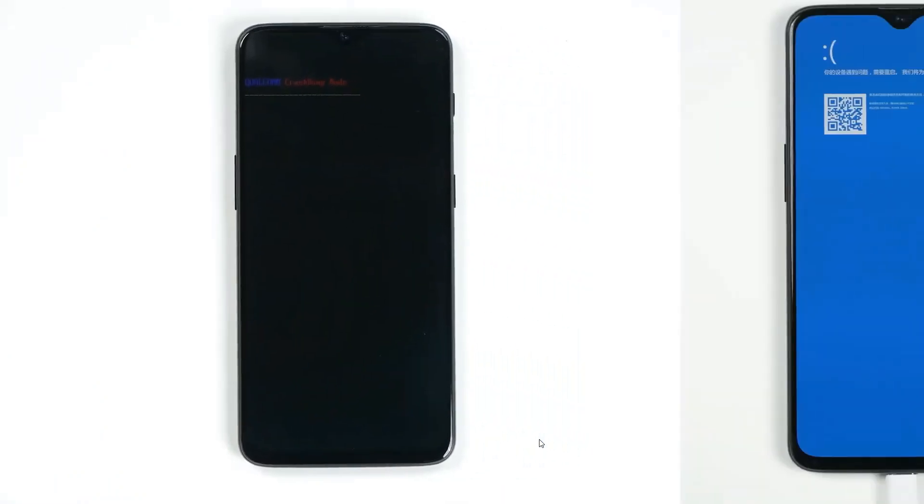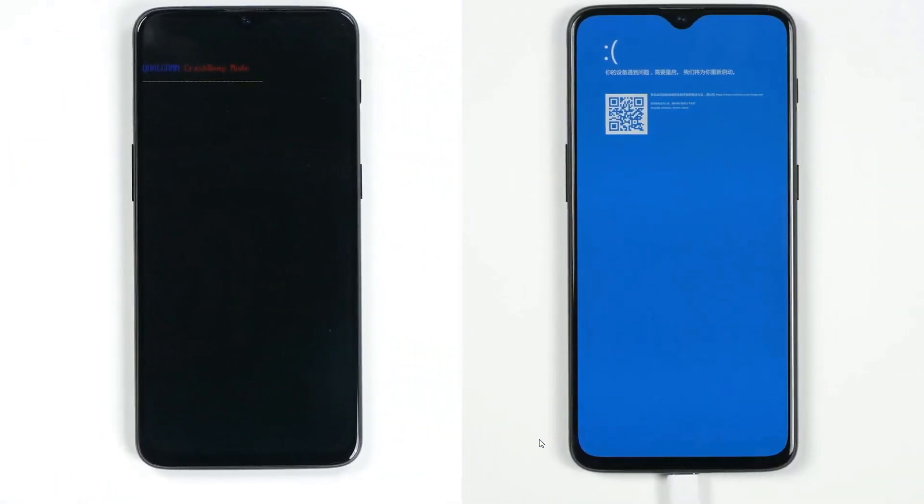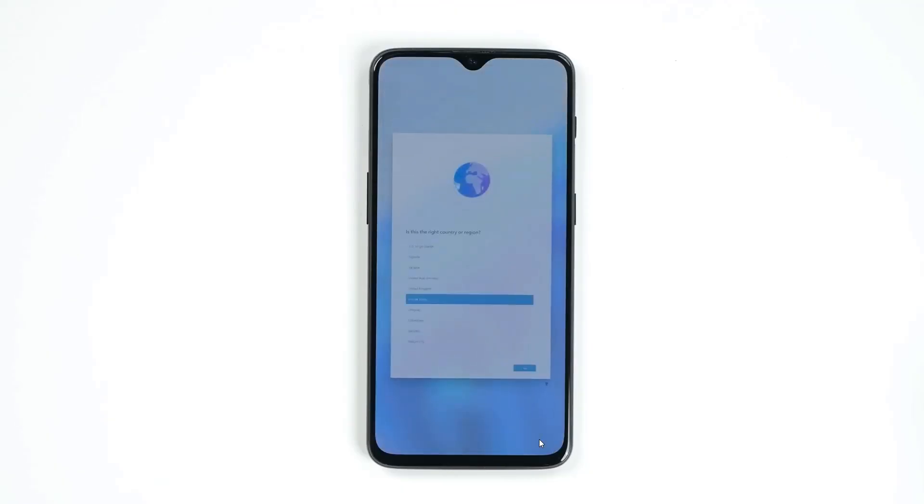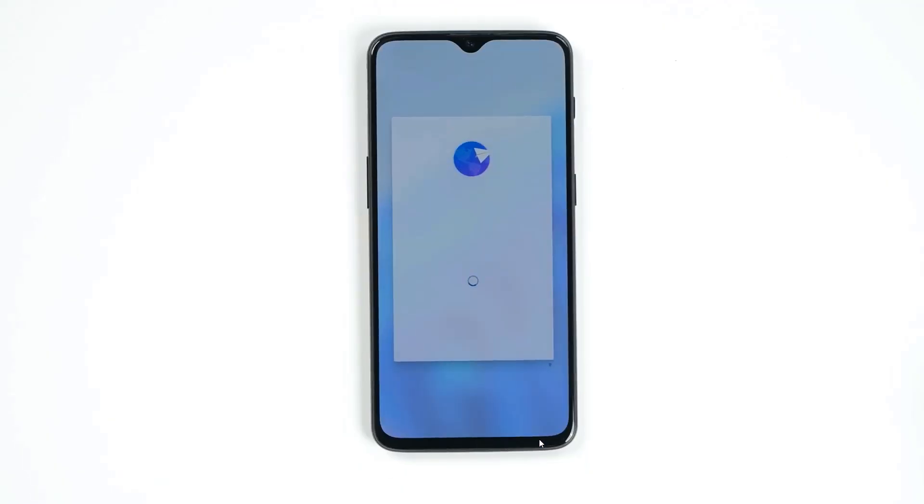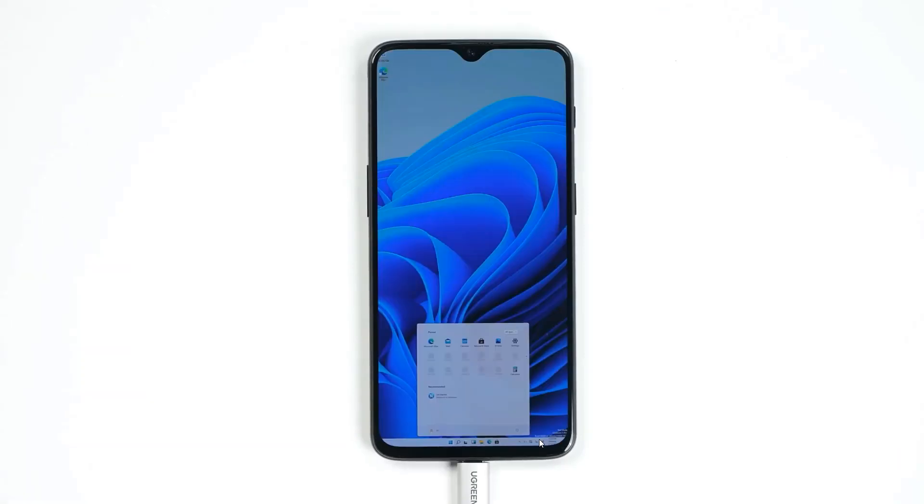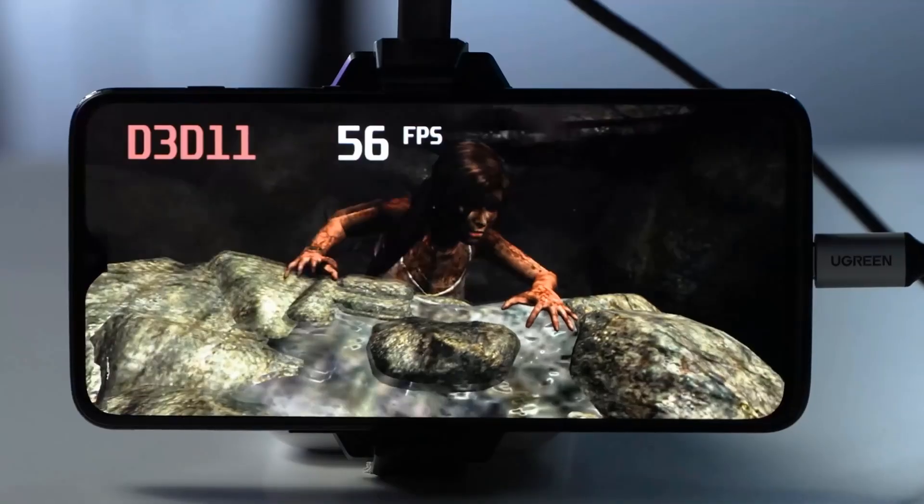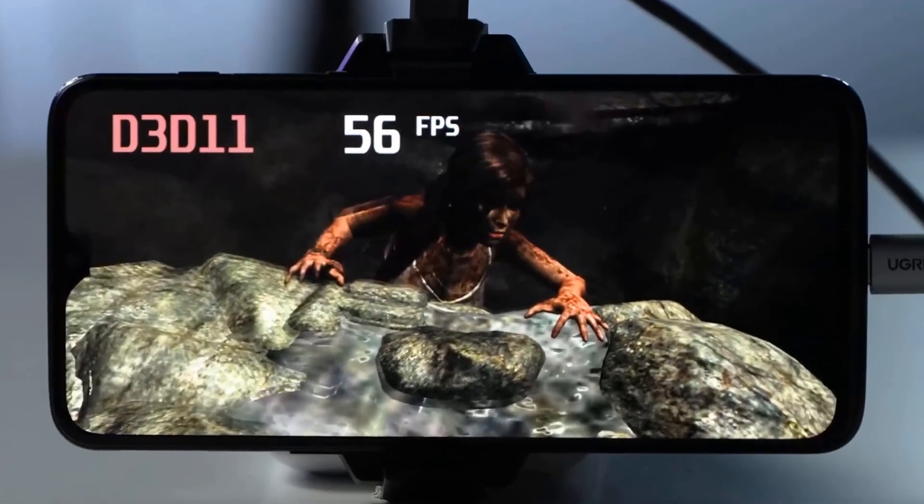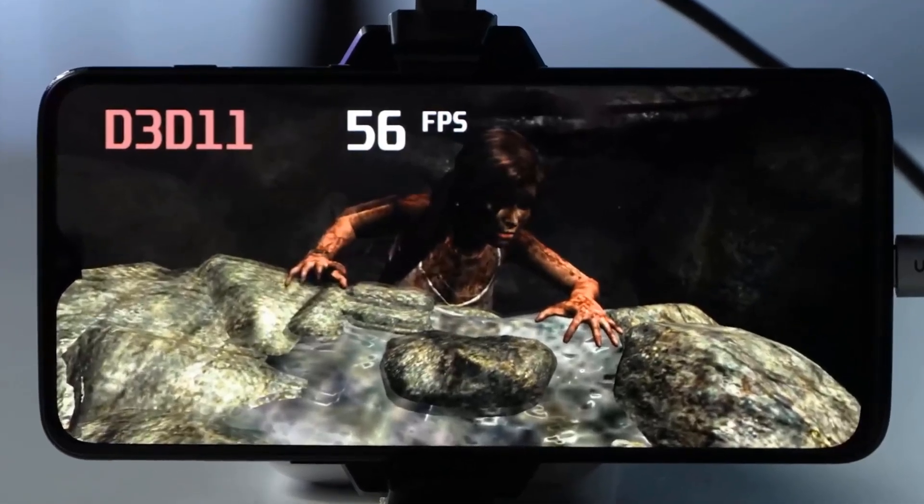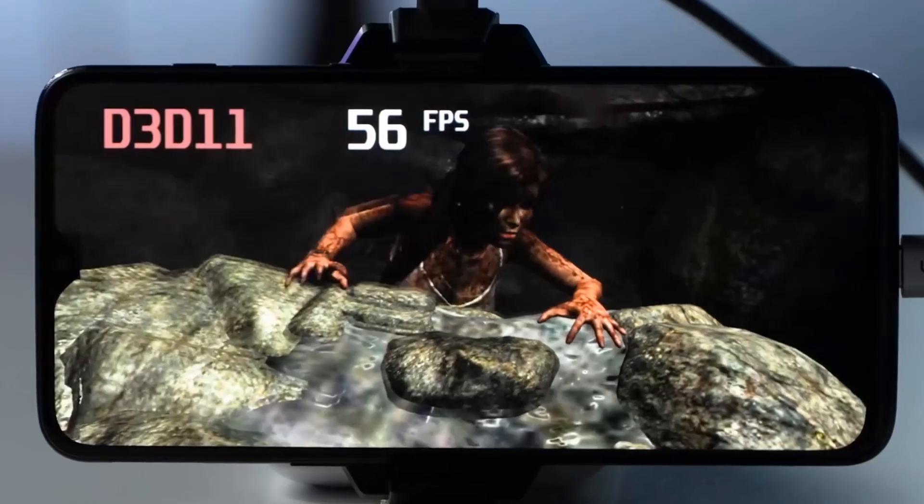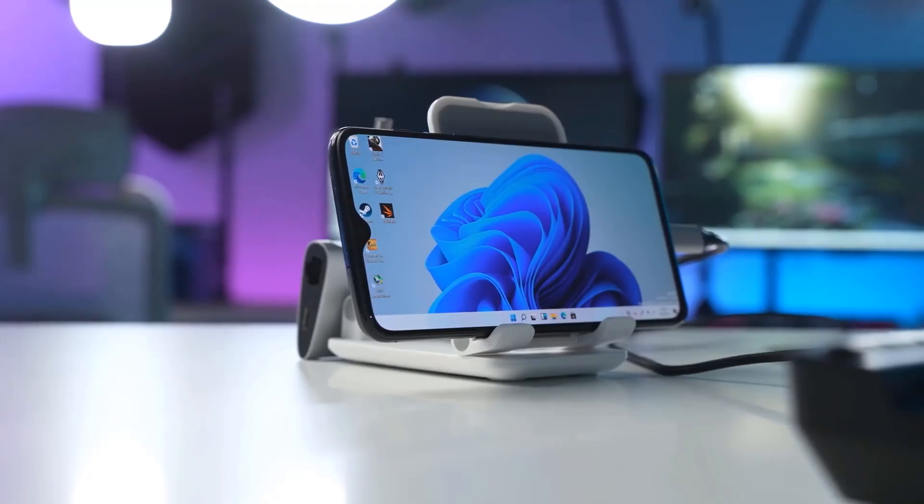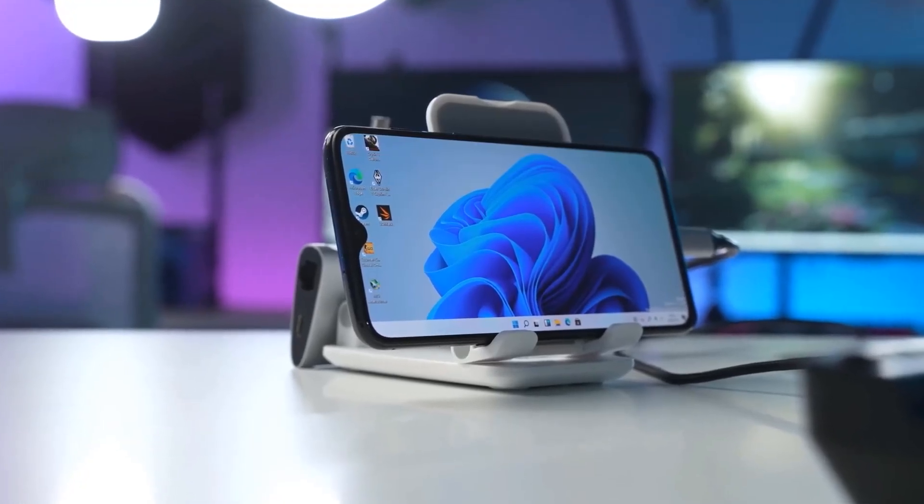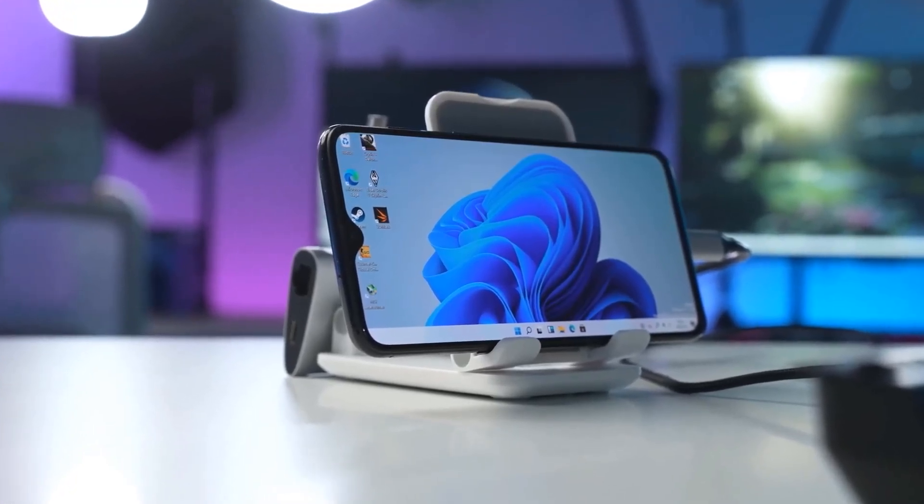Now you can see Windows 11 on Android phone. Yeah, it is true - you can install Windows 11 on Android phone without any problem, and the best part is it's running very smoothly. You can play any game and it will not lag.